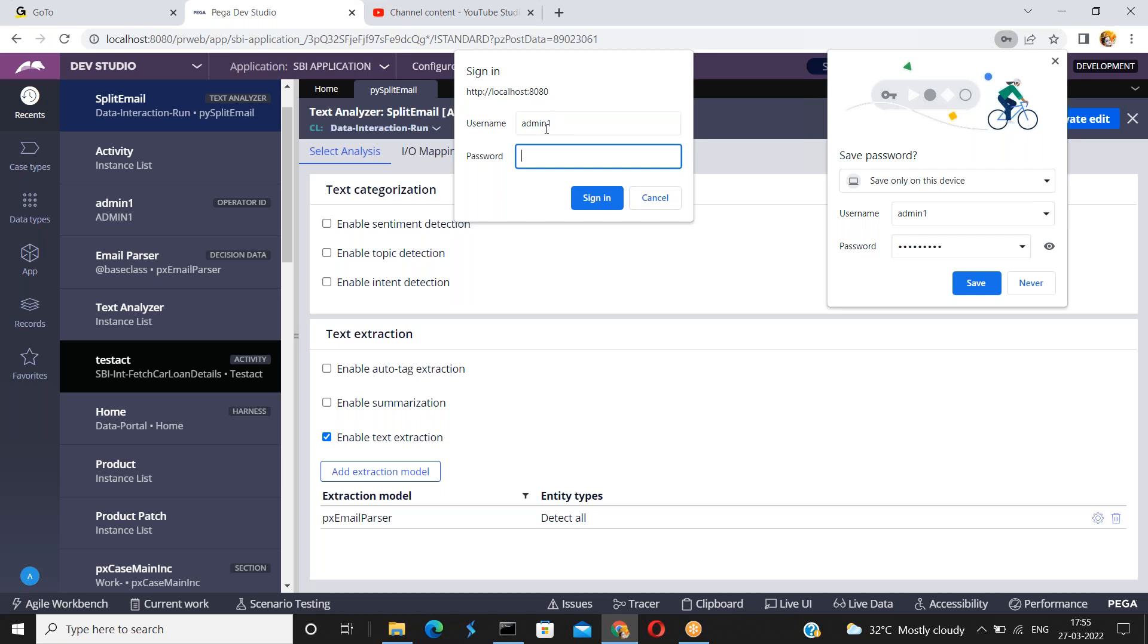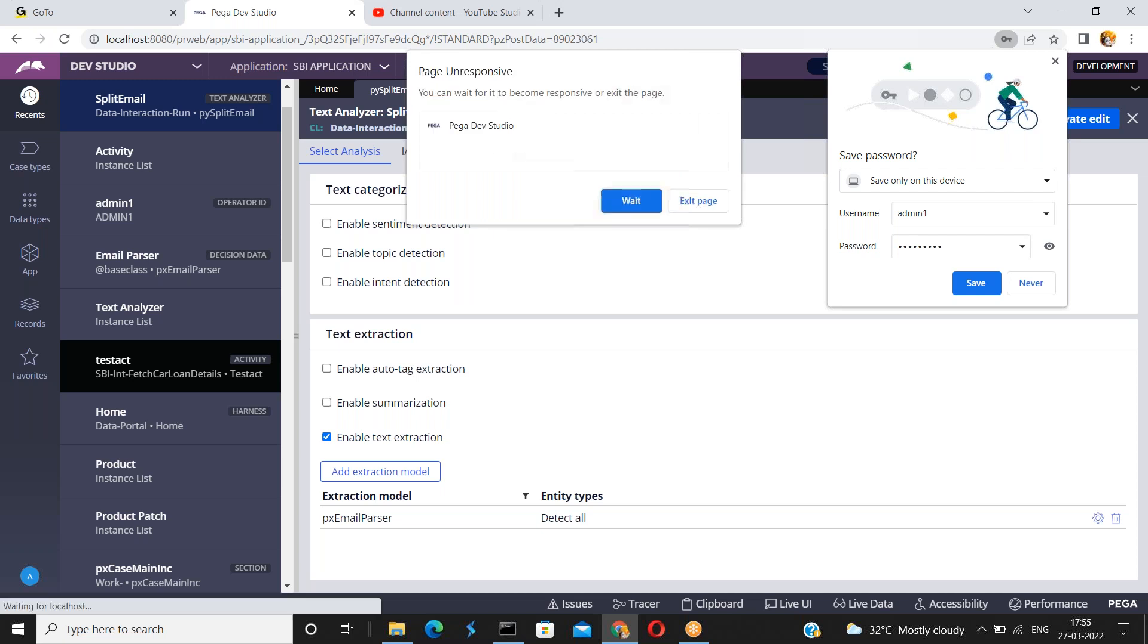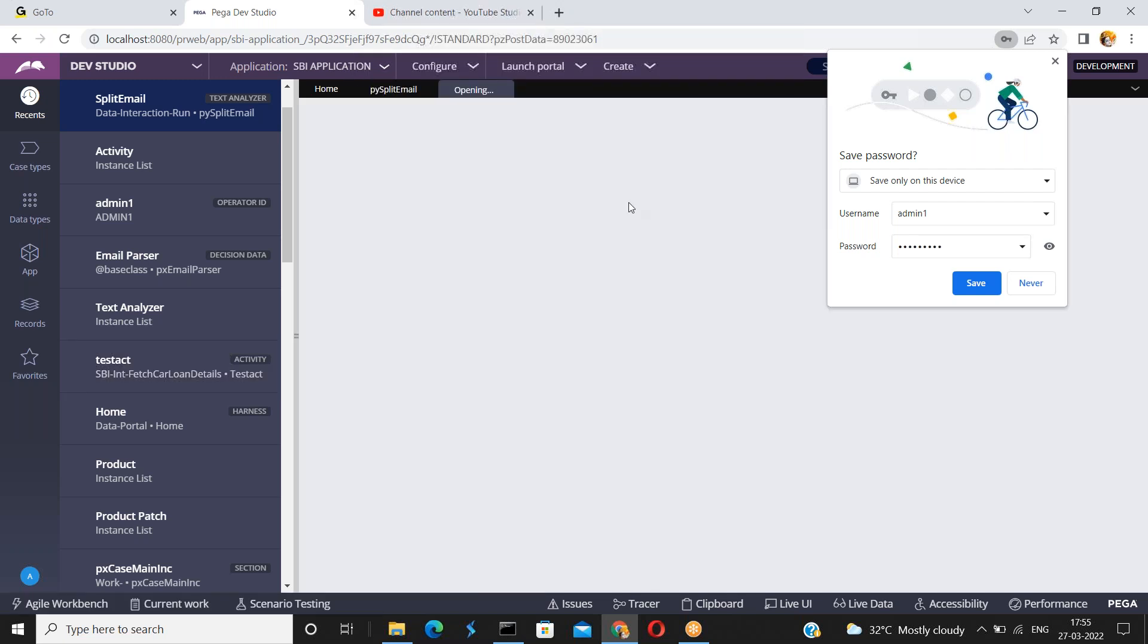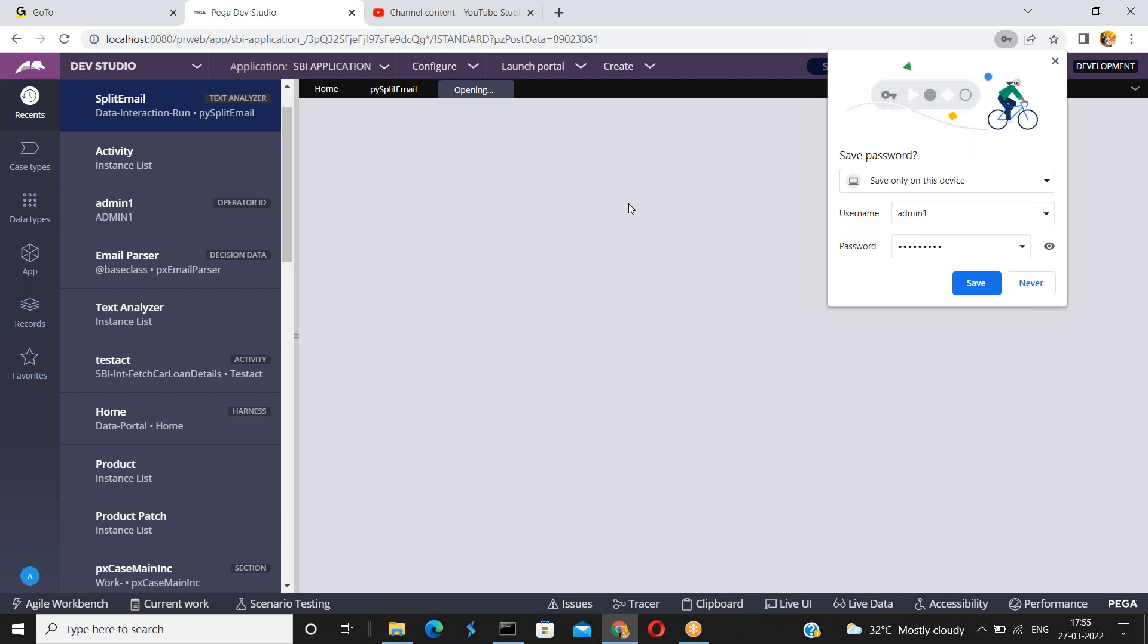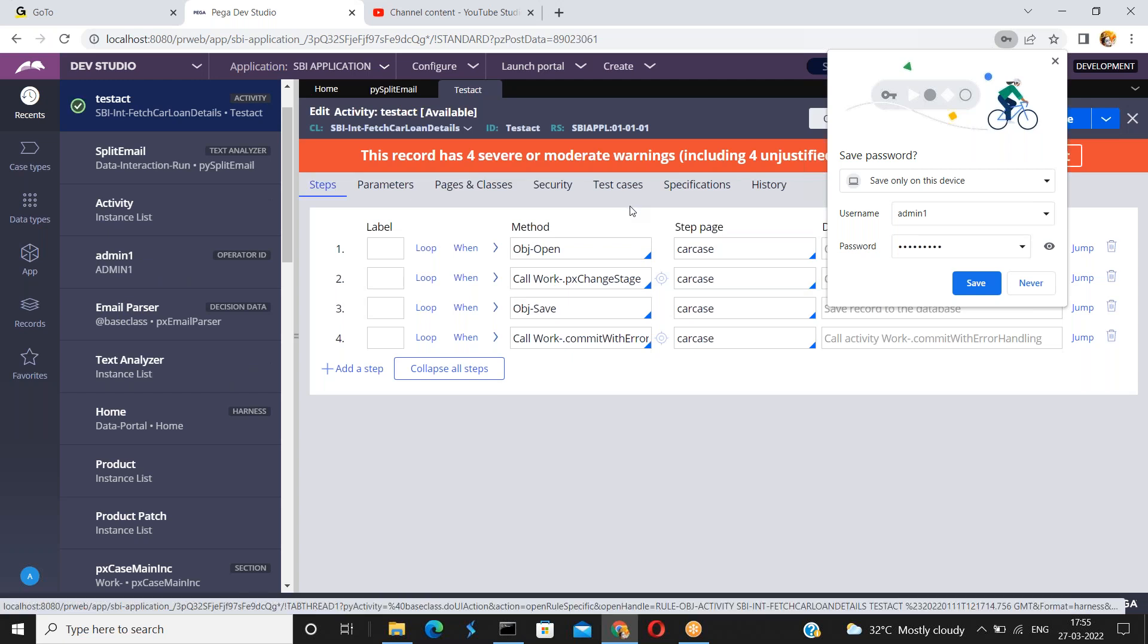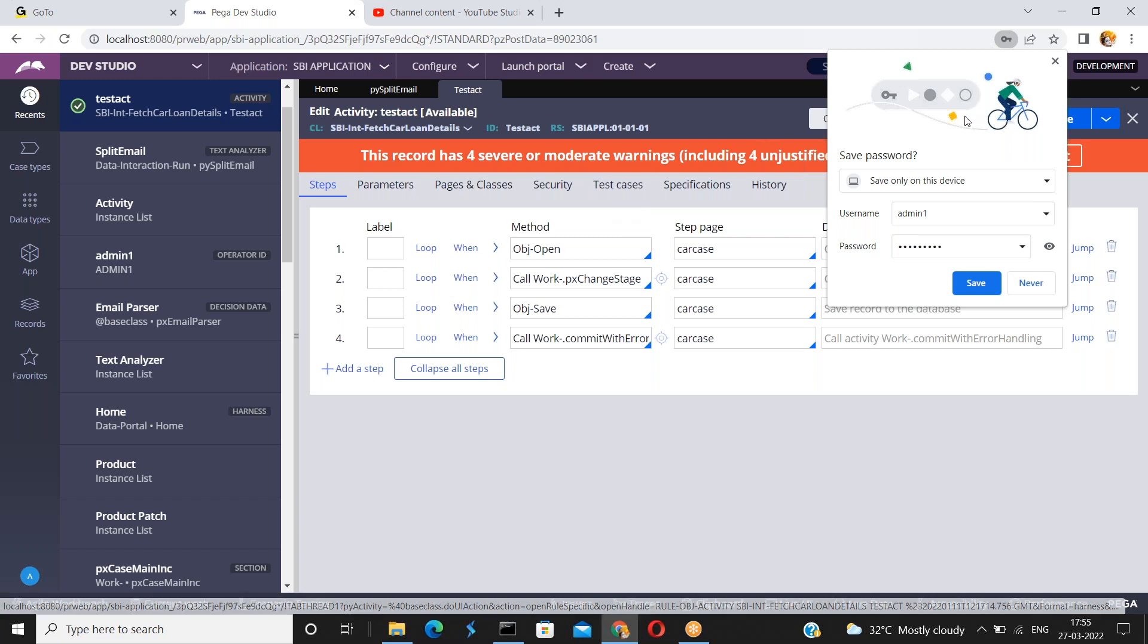Admin one. Password is your operator credentials. Like this. I hope you understand the authentication timeout. How to configure the authentication timeout in access group. How it is replicating. How it is behaving. Thank you.